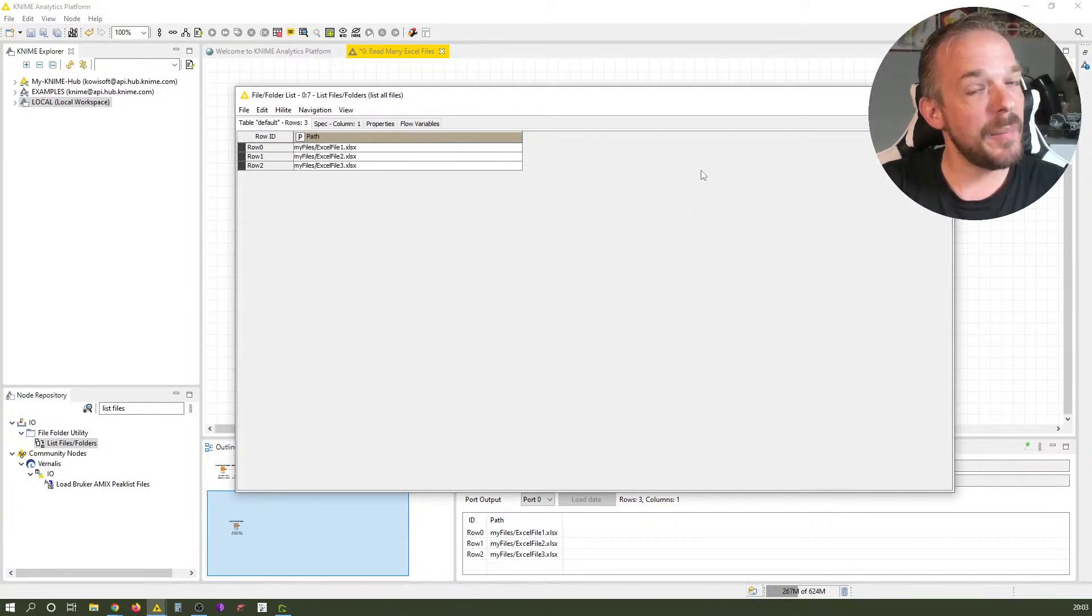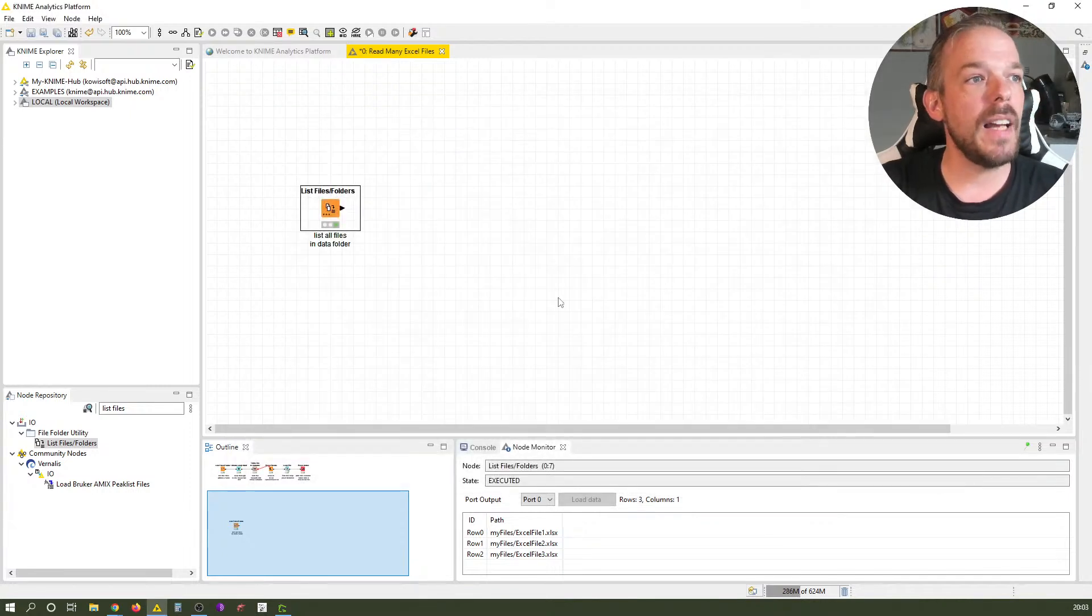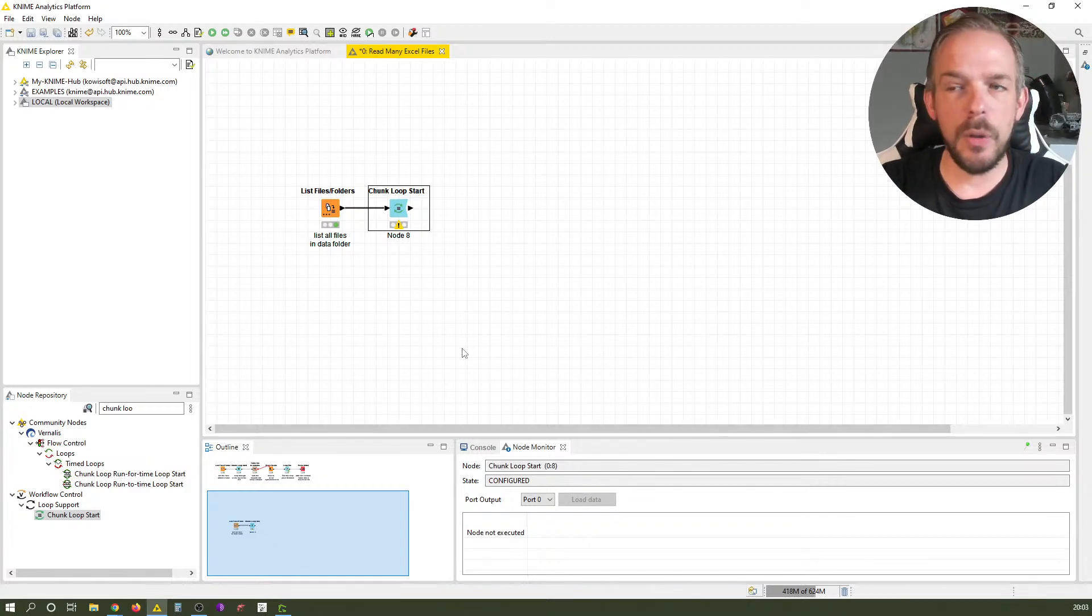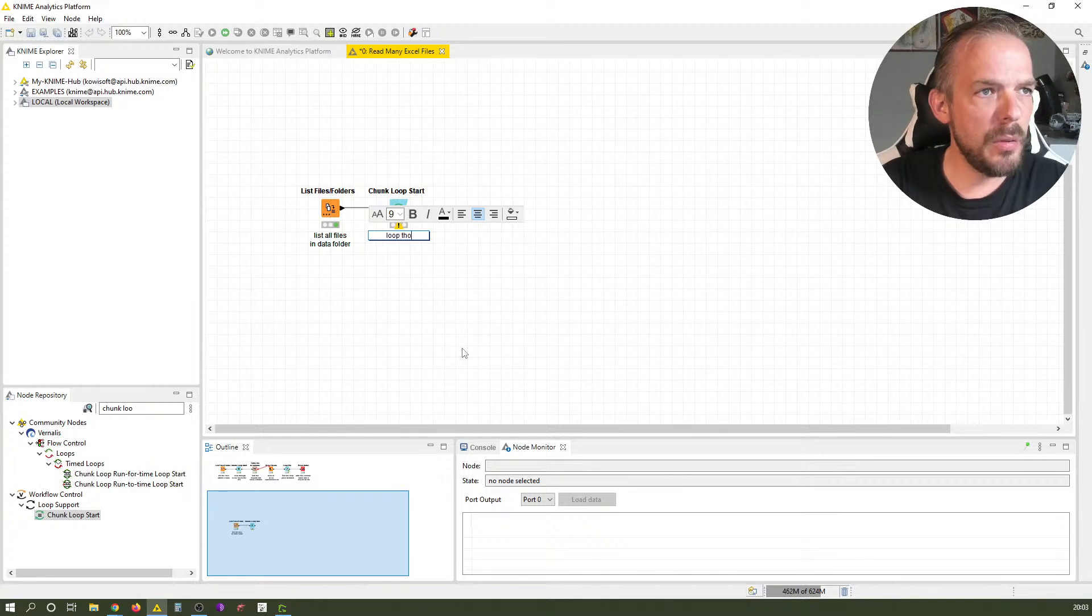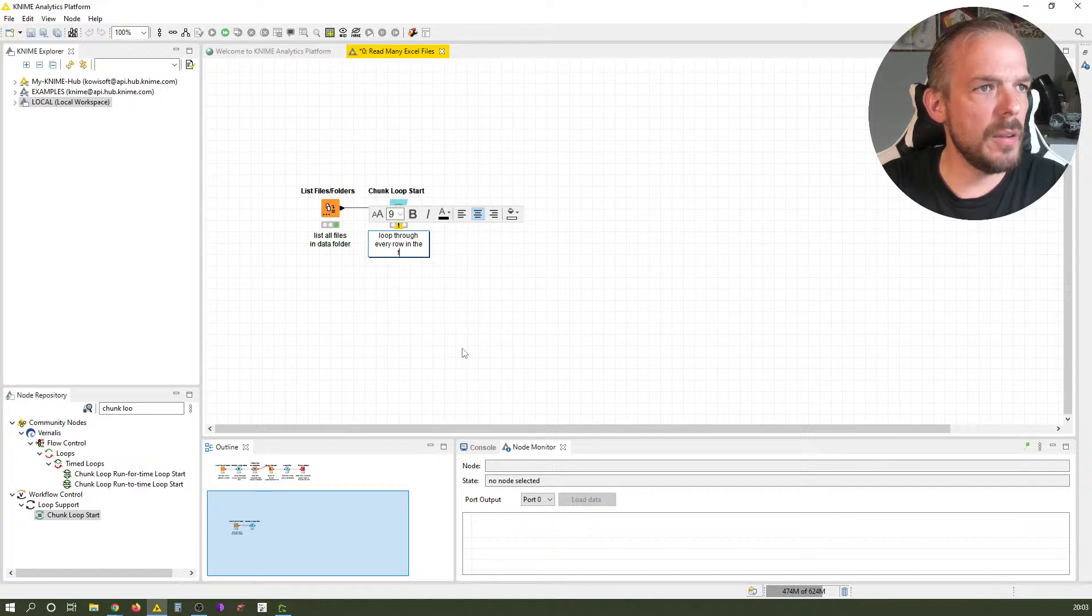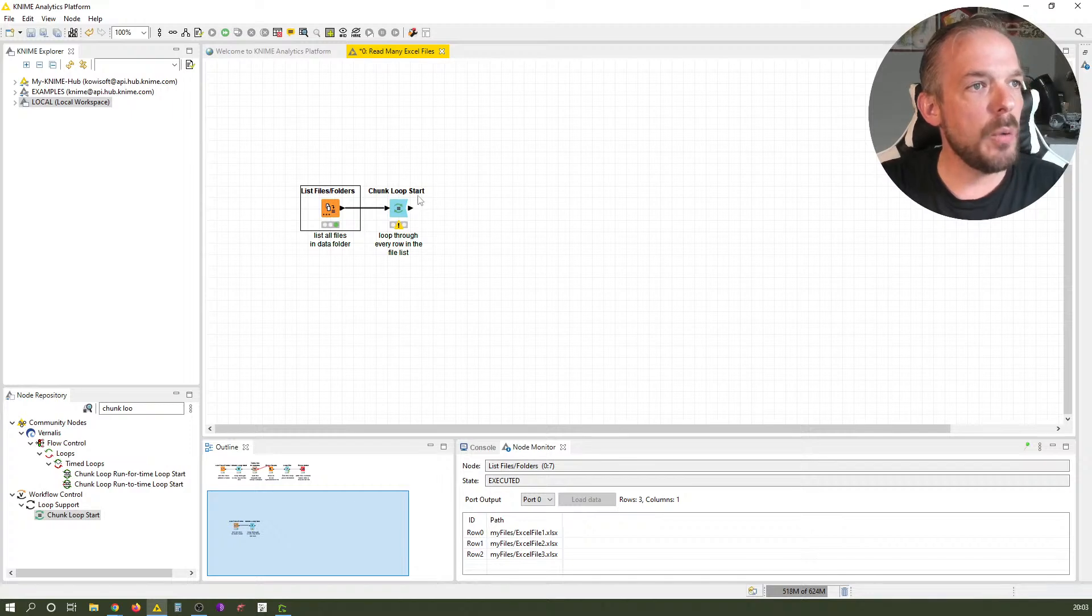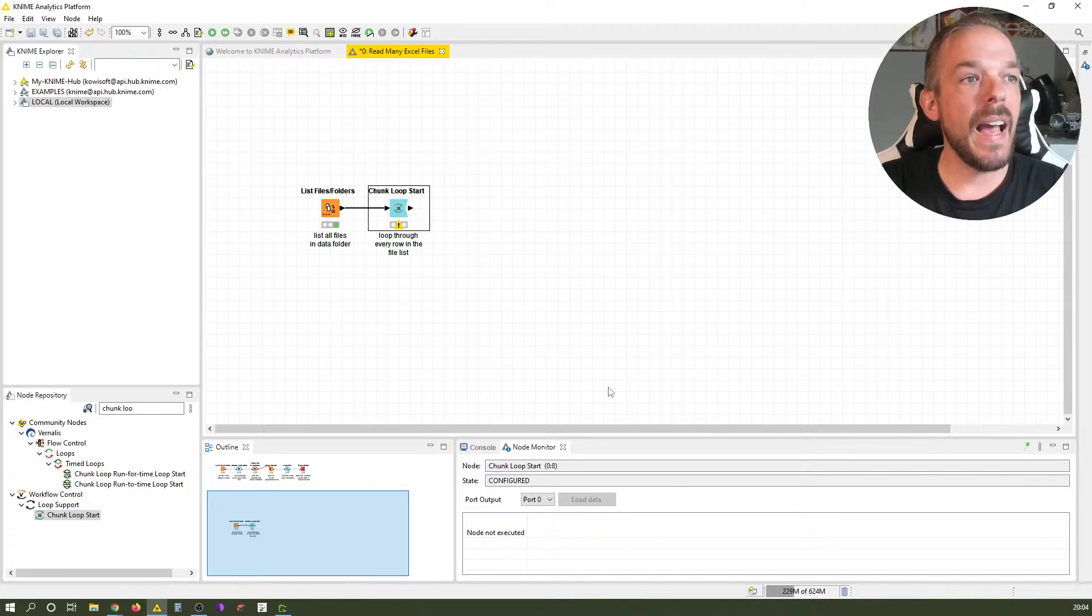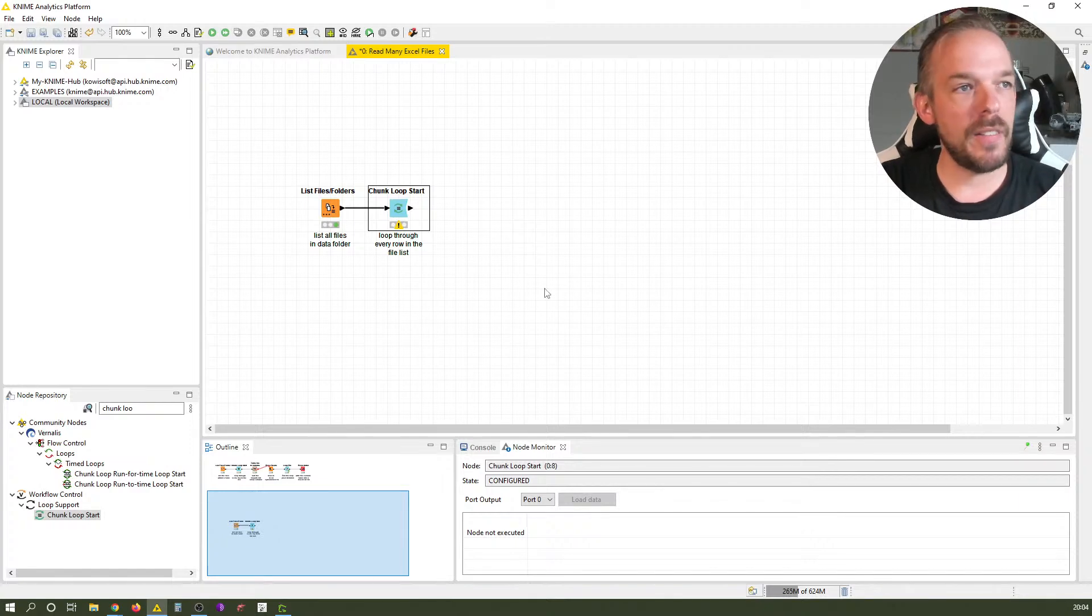How do we read all of them at once? We use the Excel reader, but Excel reader can only read one file at a time. We combine it with another node - a chunk loop start. We label it 'loop through every row in the file list'. What it does is take one row per chunk and hand it over to the output port one at a time.